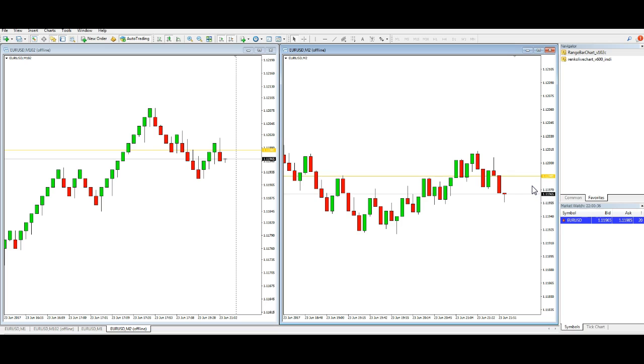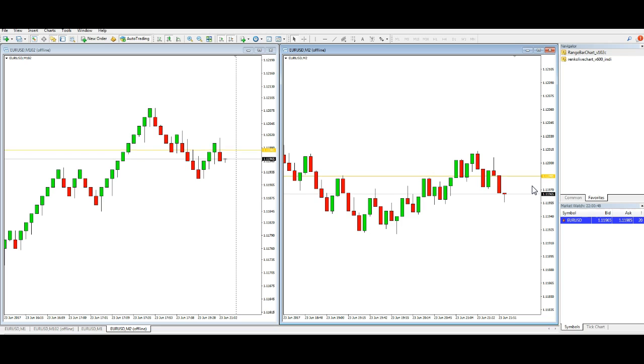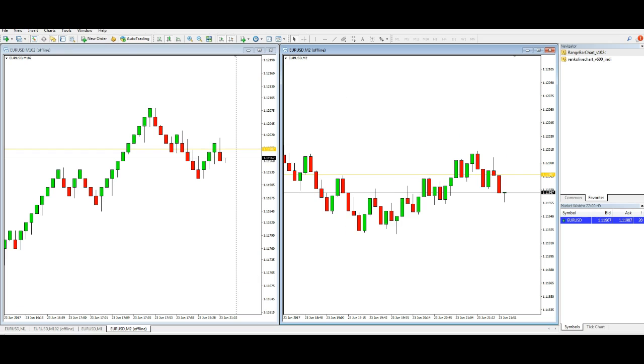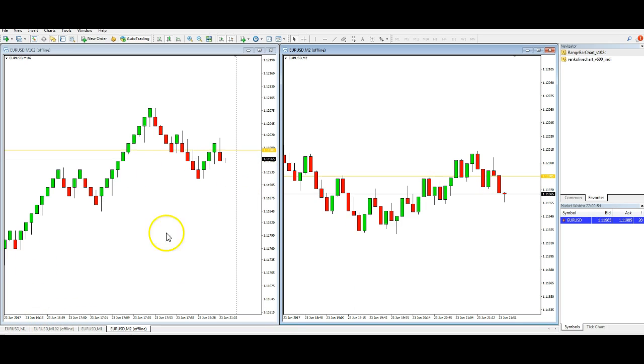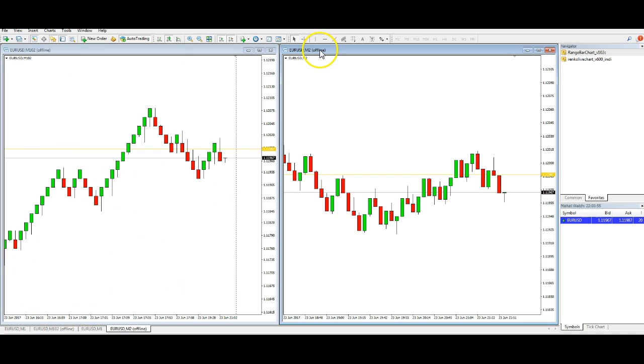I've got the spread on this broker - this is FX Glory by the way - two pips spread on the Euro Dollar, that's diabolical. On my live broker I've got a spread at the moment because they've got an offer on of 0.3 of a pip, which is ADS Securities.